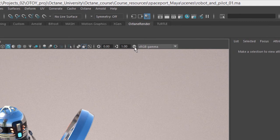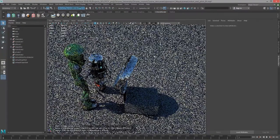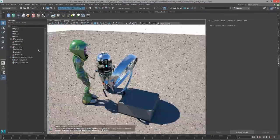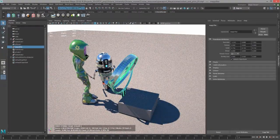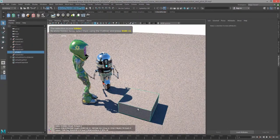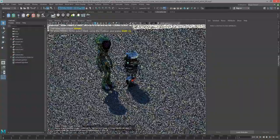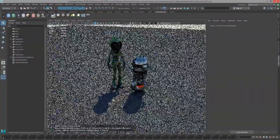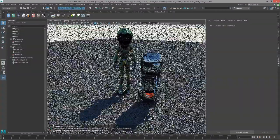For this video, I'm using the robot and pilot underscore o1.ma scene. Just to kind of speed things up, I'm going to select the magnifier and hide it, and also this box. I'm going to hide the box, and we're going to apply a new shader to the ground.